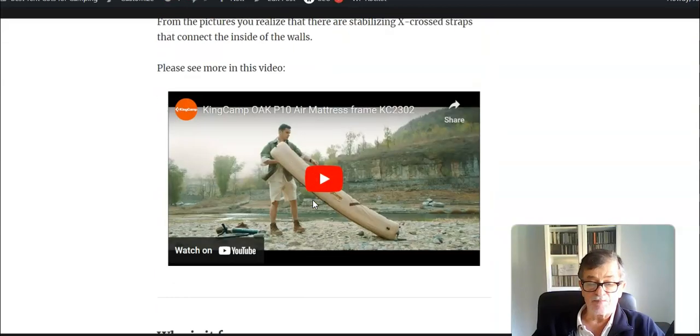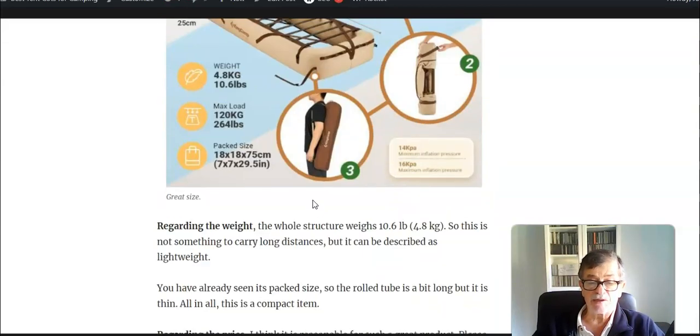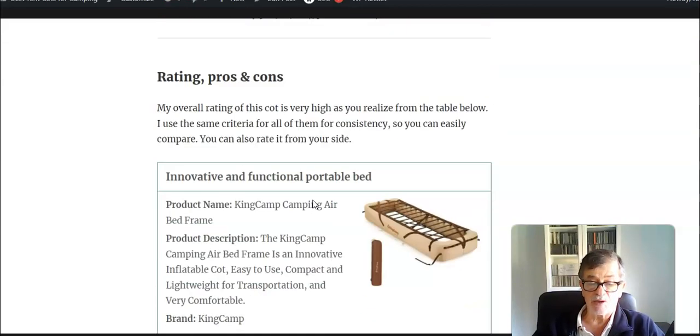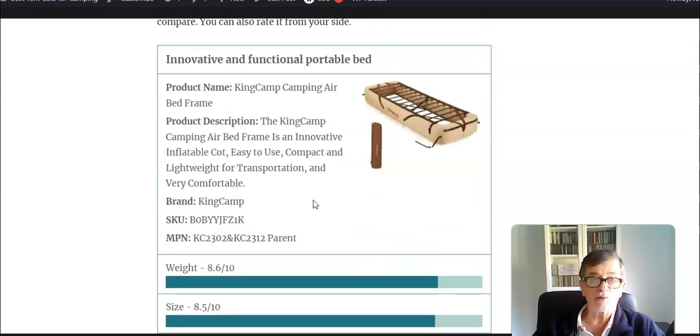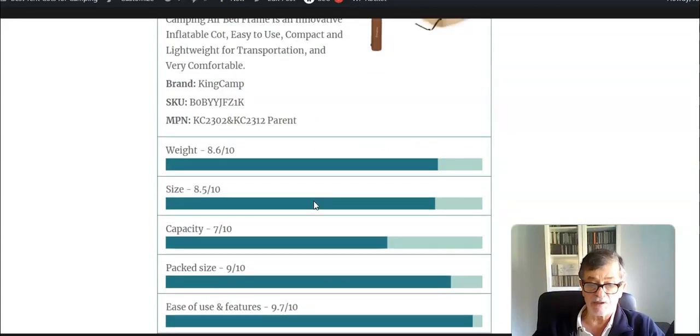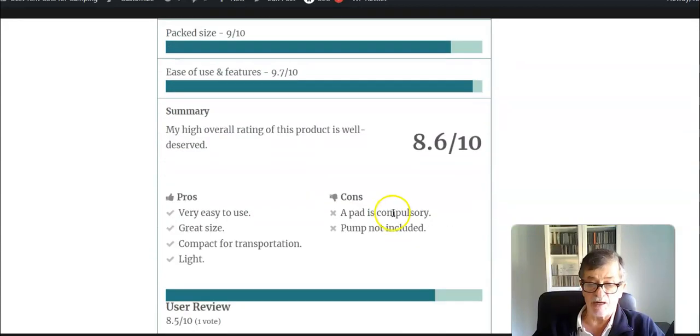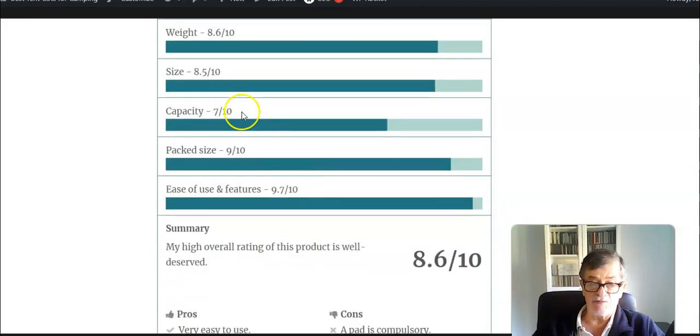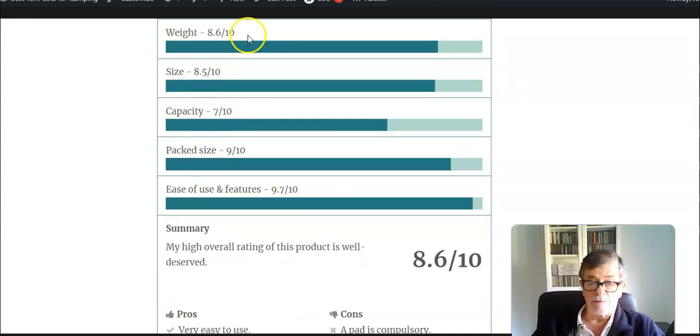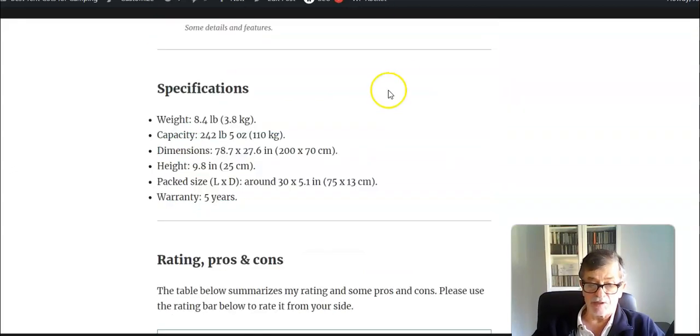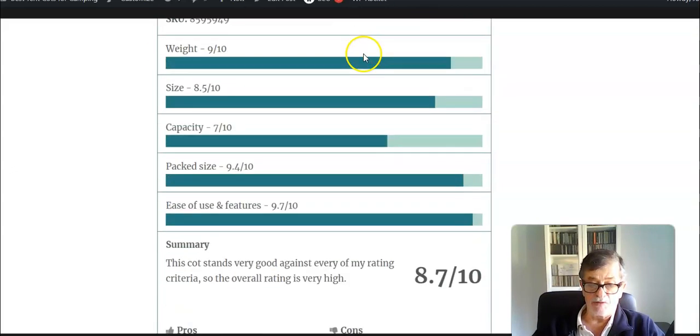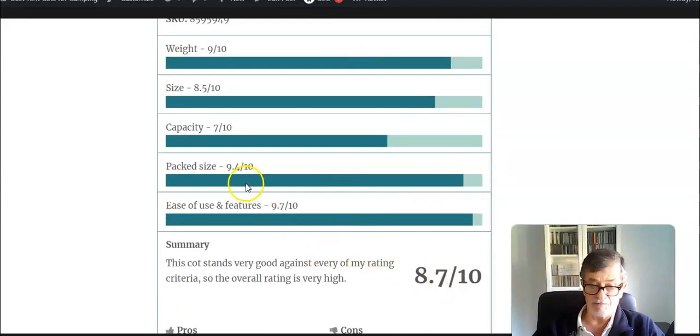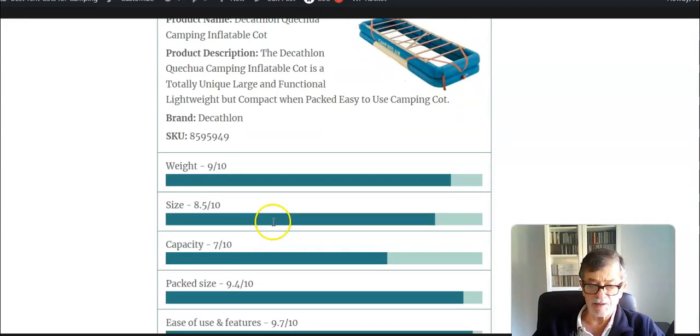My overall rating for it is very high: 8.6. I use the same criteria for all of them. For example, if I compare it with the Decathlon, it's 8.7. At some point, some of the parameters are better here obviously.